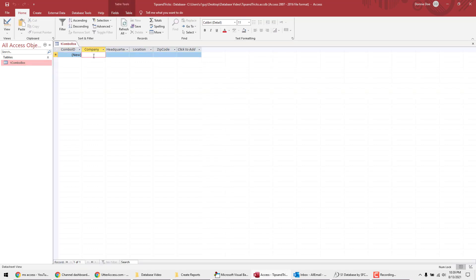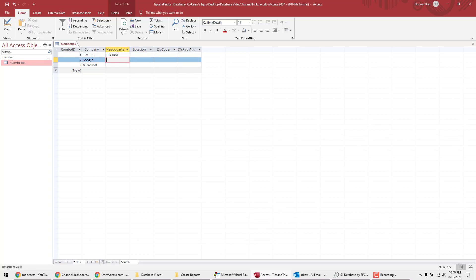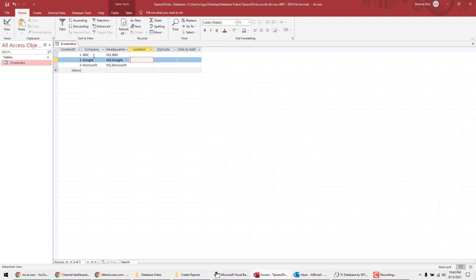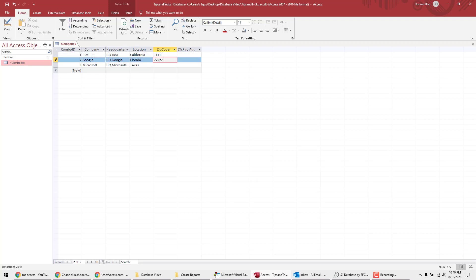So I'm going to say IBM, Google, Microsoft. For the headquarters I'm going to say HQ IBM, HQ Google, HQ Microsoft. Location: California, Florida, and Texas. And zip code, I'm just going to match it up with the ID there.